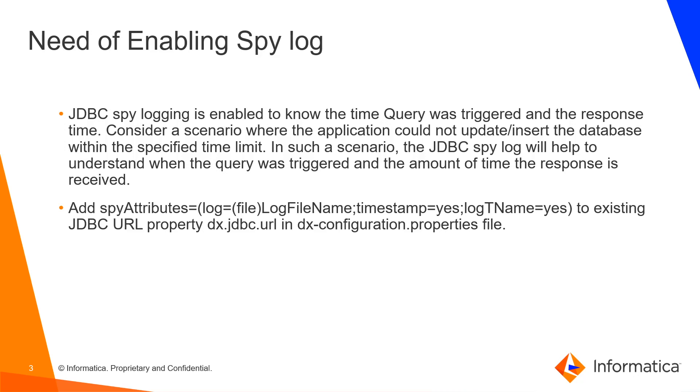In such scenarios, JDBC spy logging will help us to understand when the query was triggered and the amount of time the response is received.